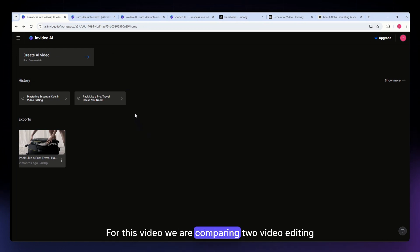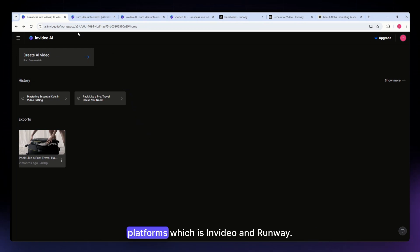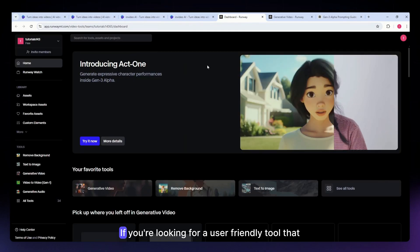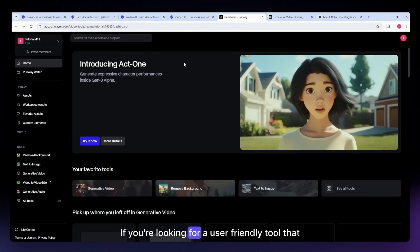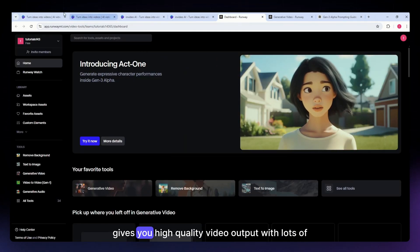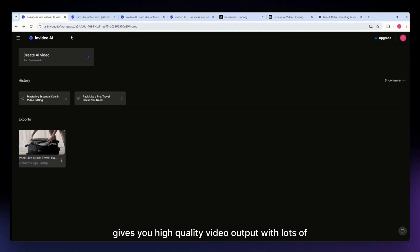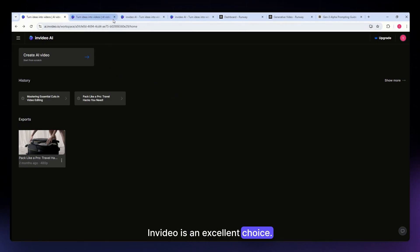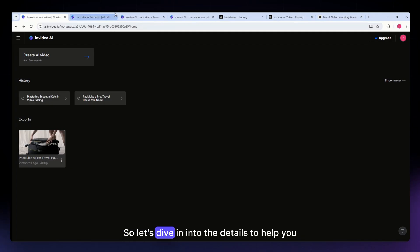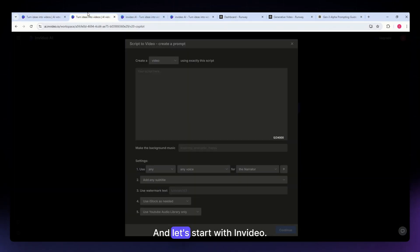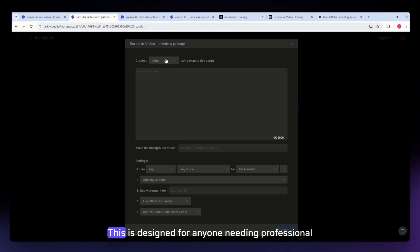For this video, we are comparing two video editing platforms: InVideo and Runway. If you're looking for a user-friendly tool that gives you high quality video output with lots of customization, InVideo is an excellent choice. So let's dive into the details to help you choose the right tool, and let's start with InVideo.